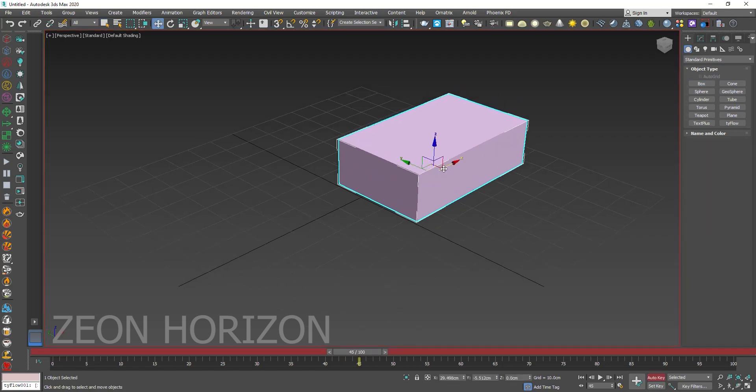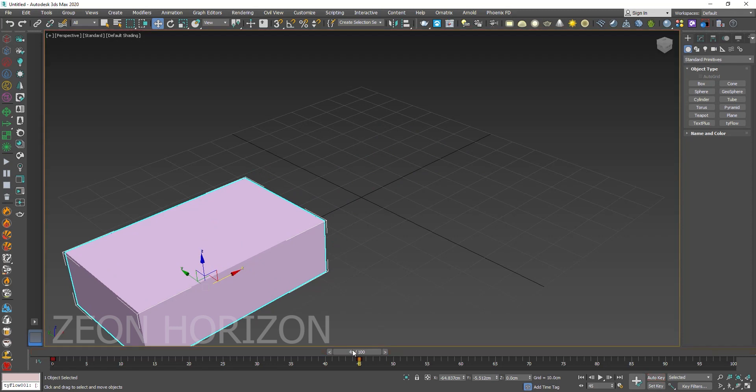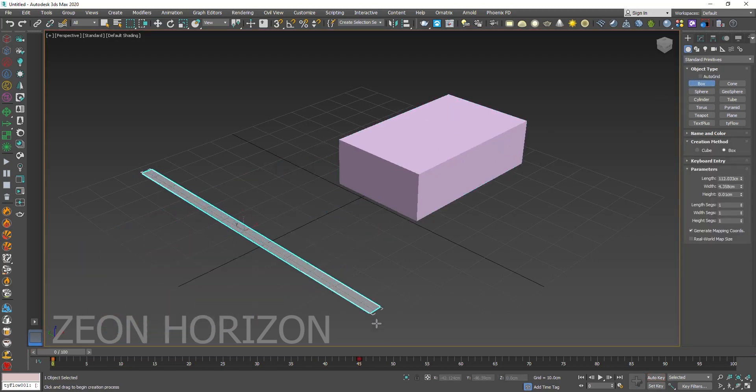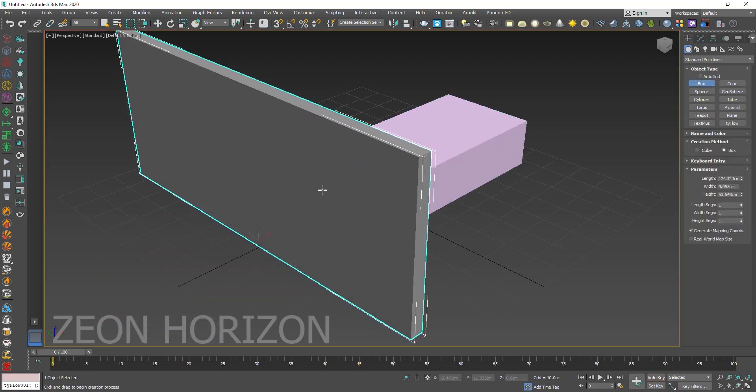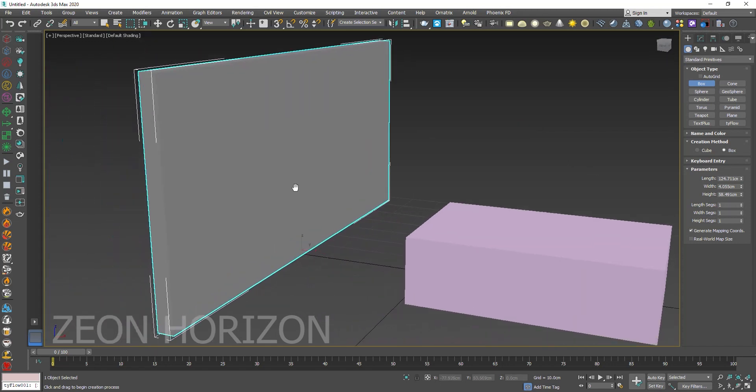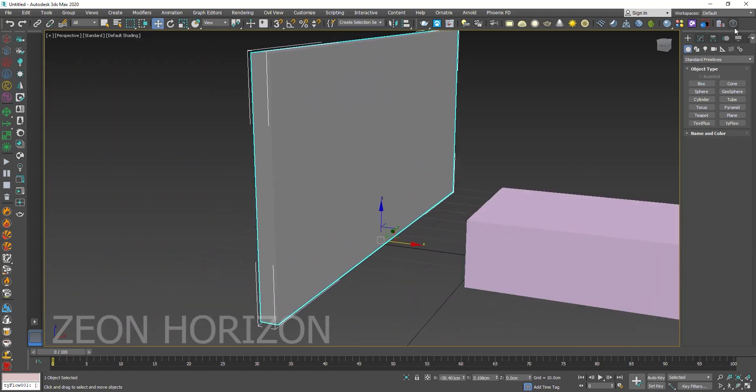So let's animate the box like this. And then let's create a box, this will be our wall for the fracture.